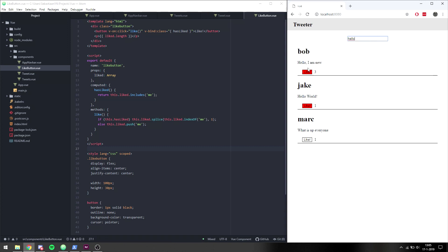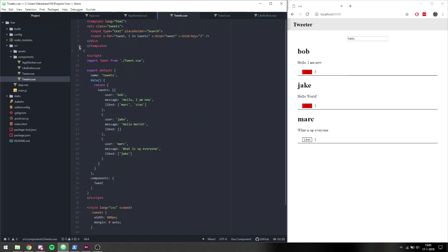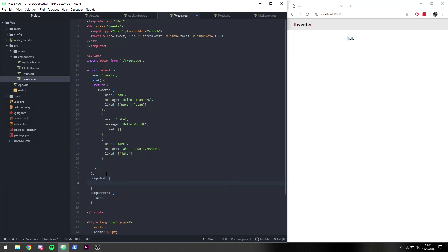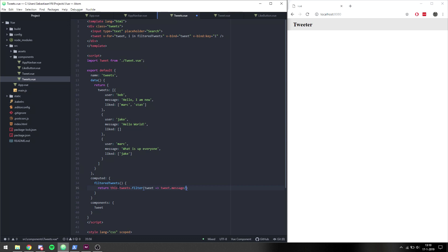The only thing left is to make it so we can search for certain tweets. When we type 'hello' it should only display tweets that have the message 'hello' inside it. Under tweets we need to change the v-for loop from 'tweets' to 'filteredTweets', and then 'filteredTweets' is going to be a computed property. We want to filter each tweet, so we say: return this.tweets.filter and filter each tweet where tweet.message.